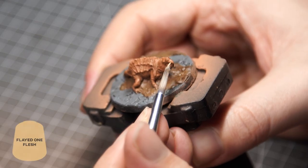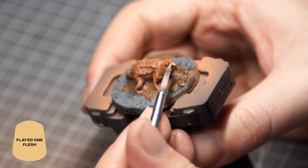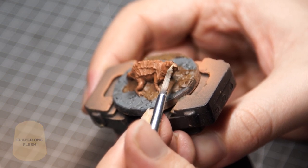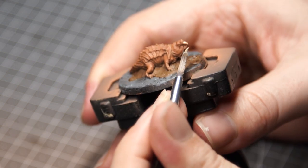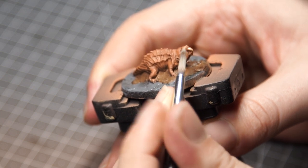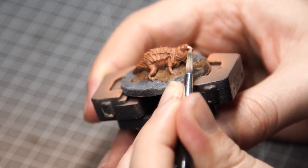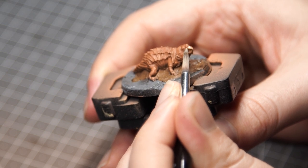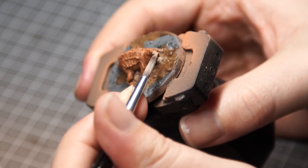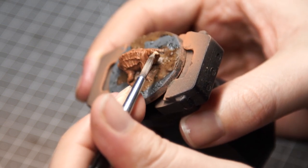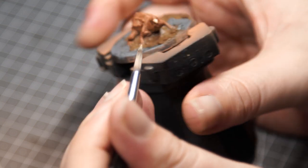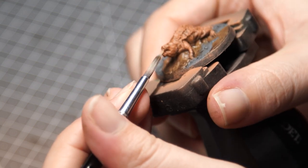Now for the teeth, I could have gone into a little bit more detail on these by adding some Agrax to dirty it down or maybe a little bit of yellow just to add a bit of staining, but in the interest of time I didn't. I just grabbed some Flayed One Flesh by Citadel and gave the teeth and the claws a nice even coat, but there is room for you to add more detail here if you wanted to.